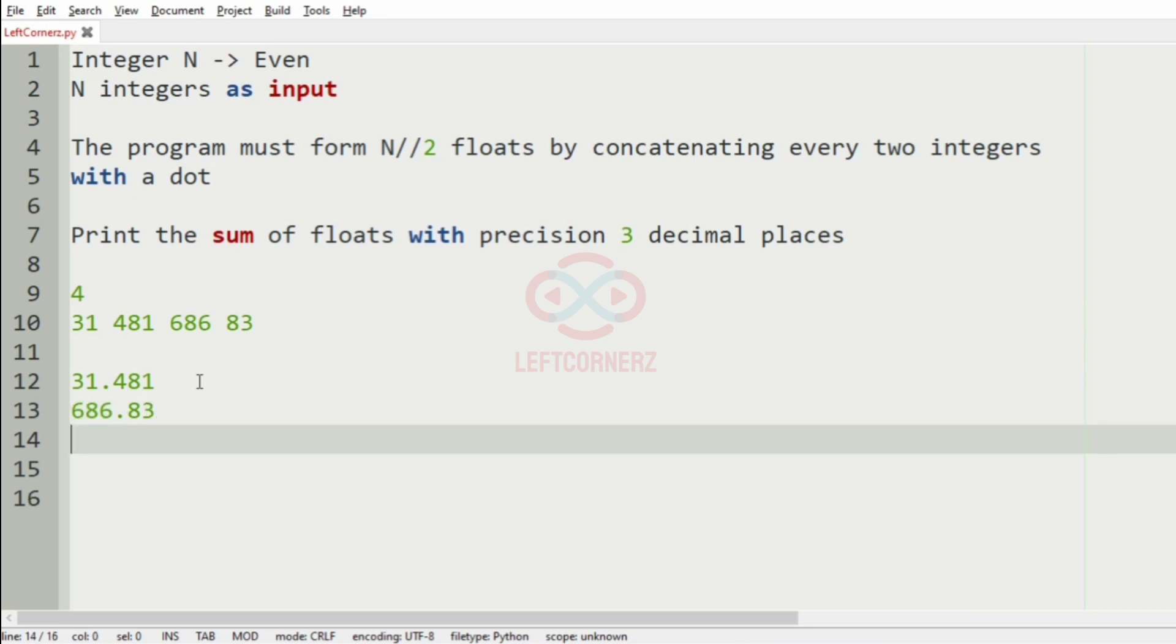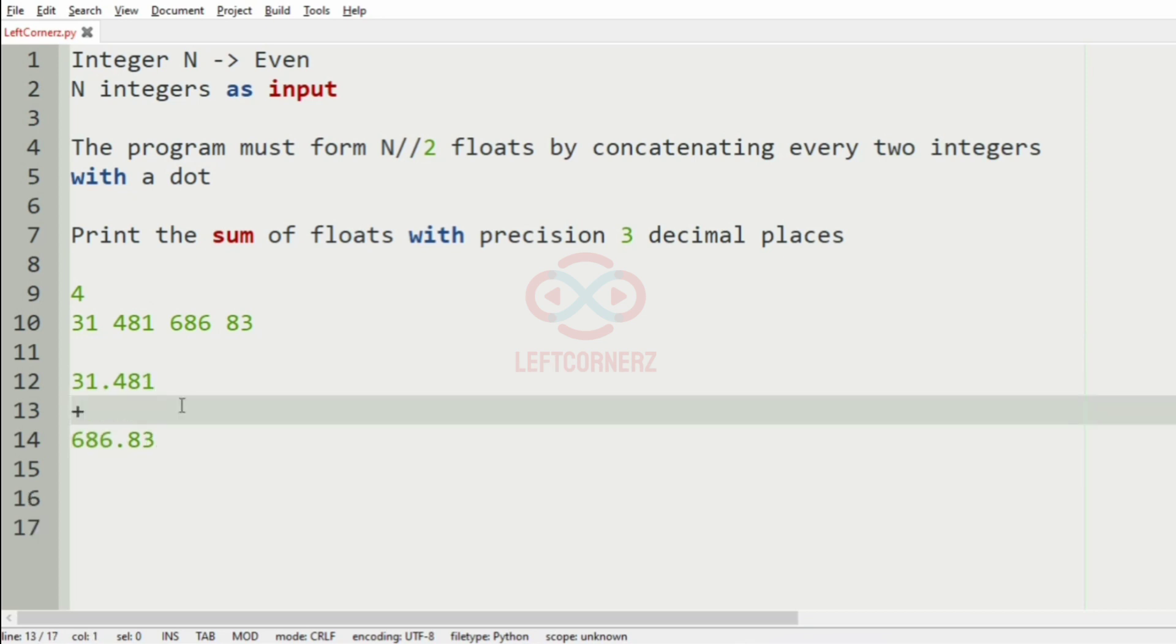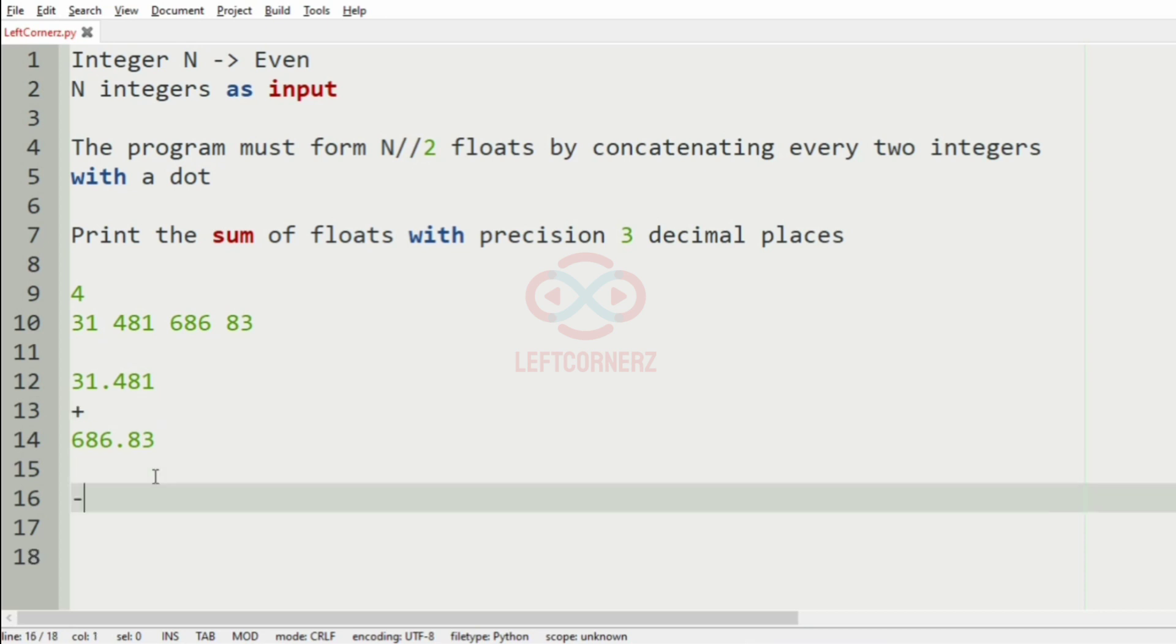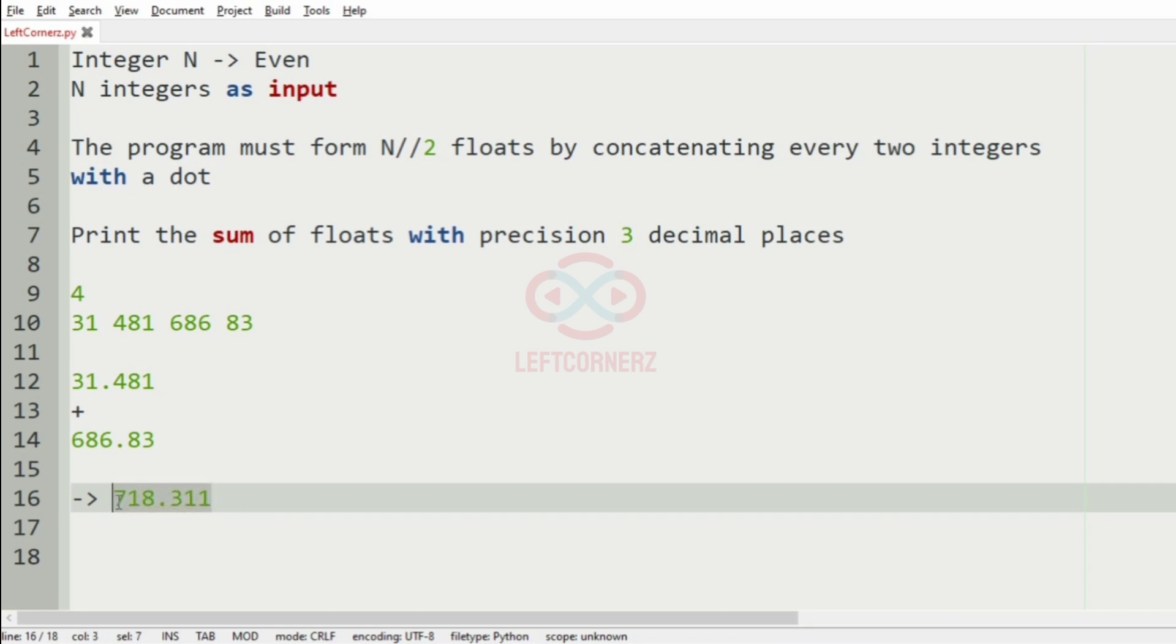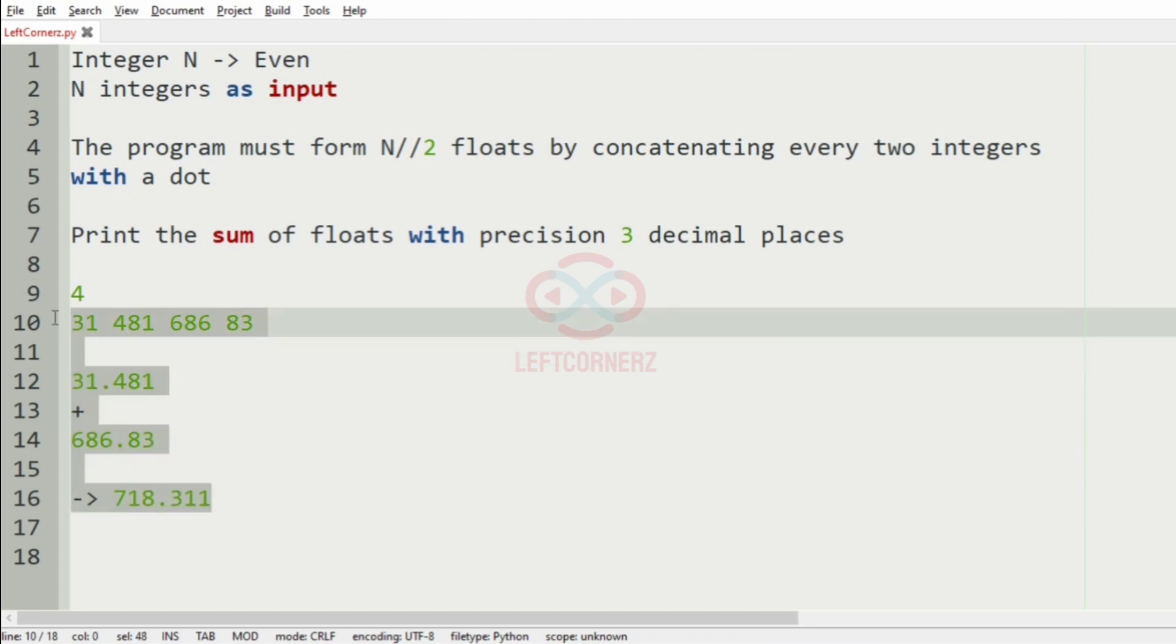Now, we will add them and we will get the sum of the floats as 718.311 that is they are with the precision of three decimal places.